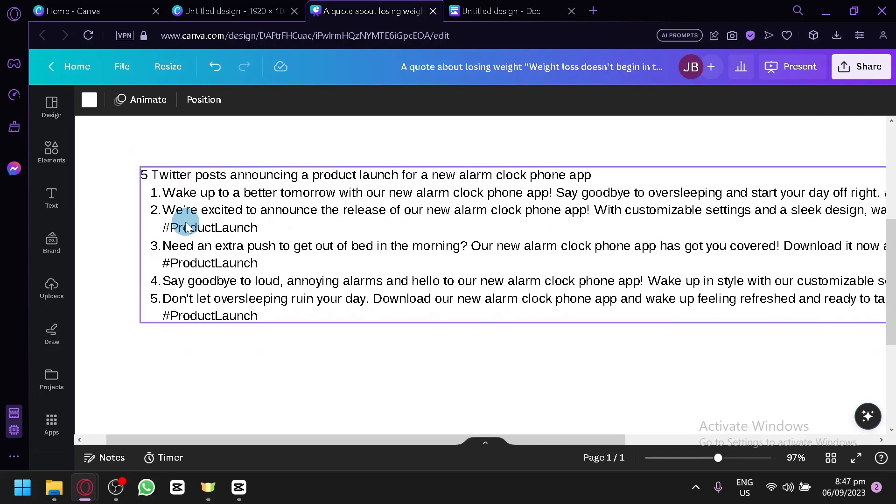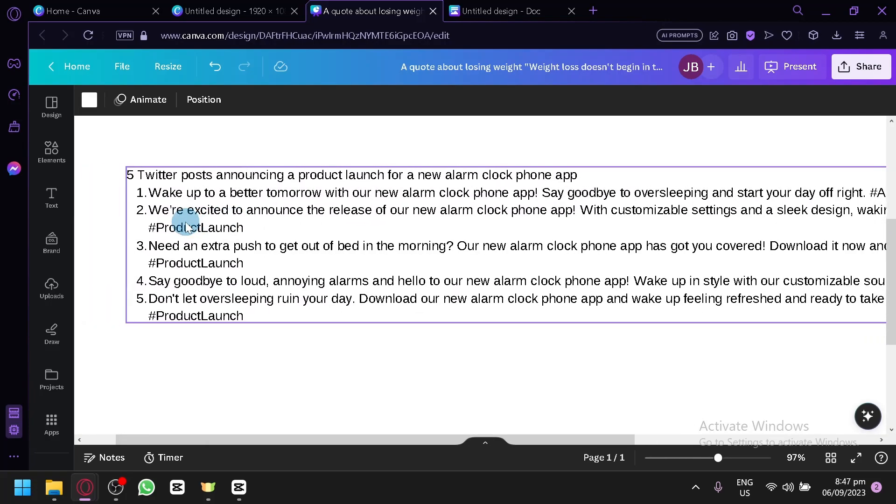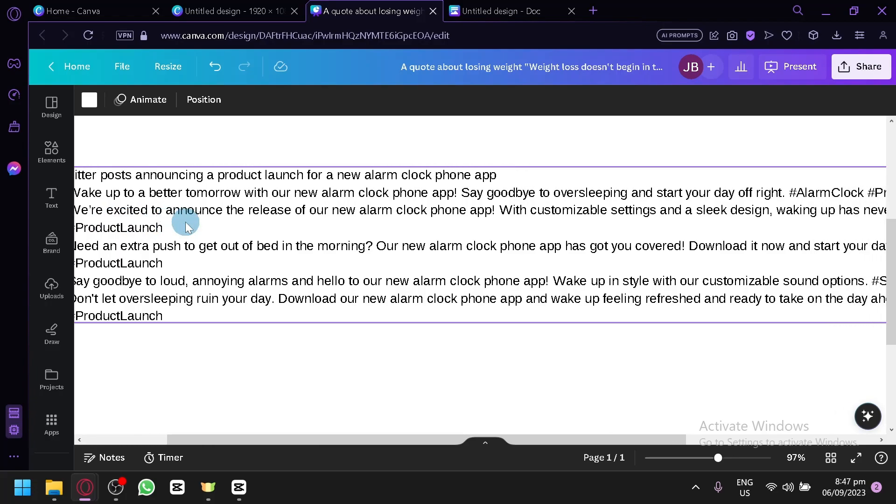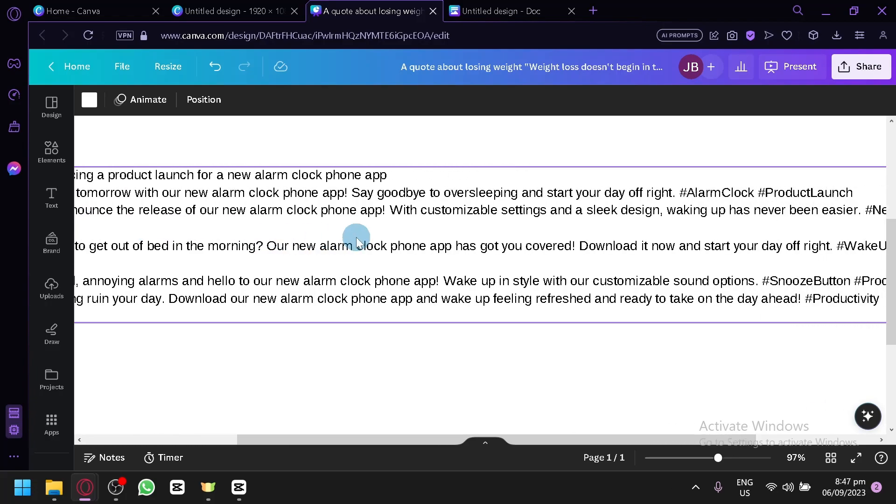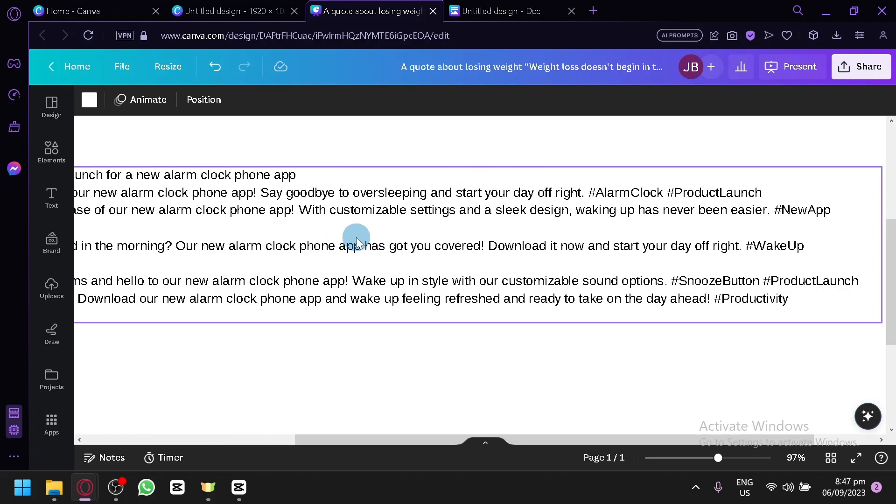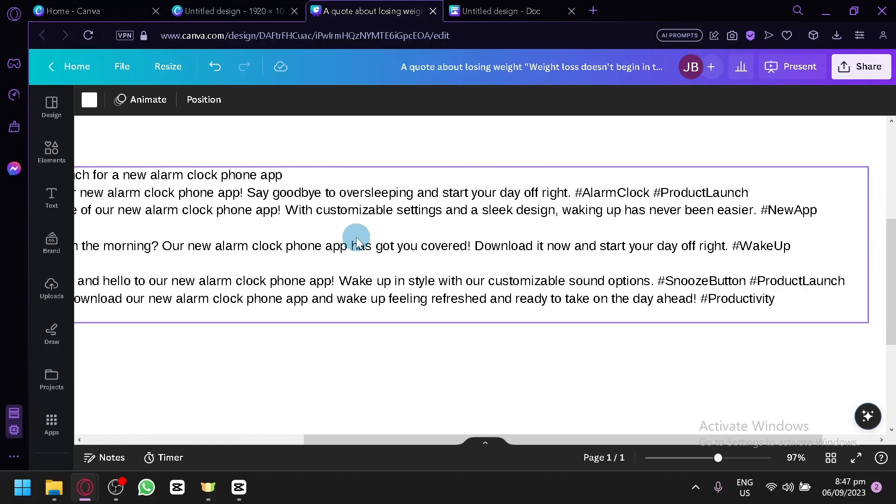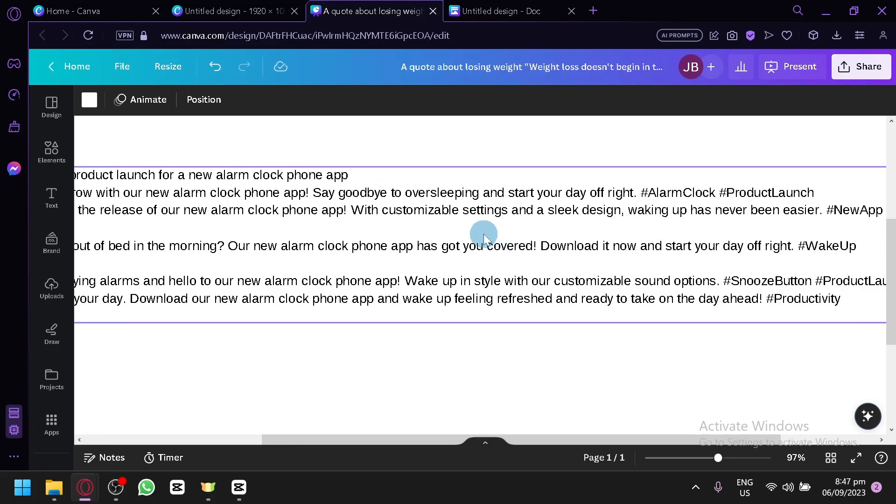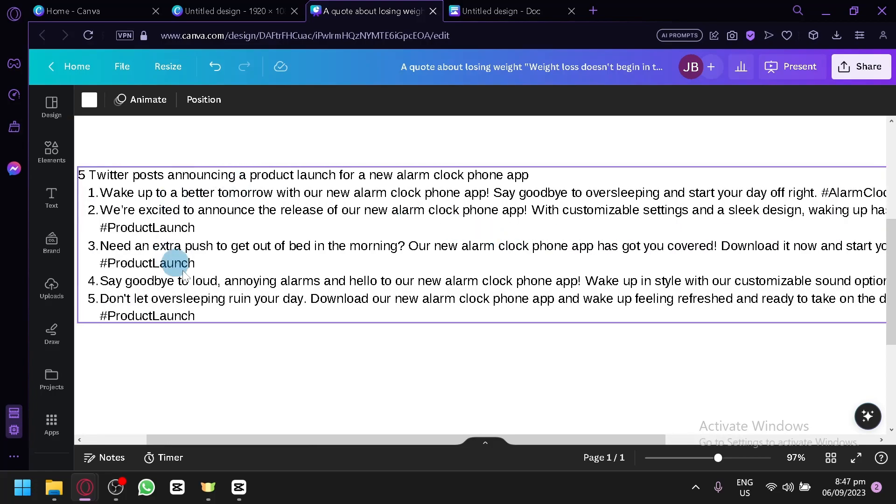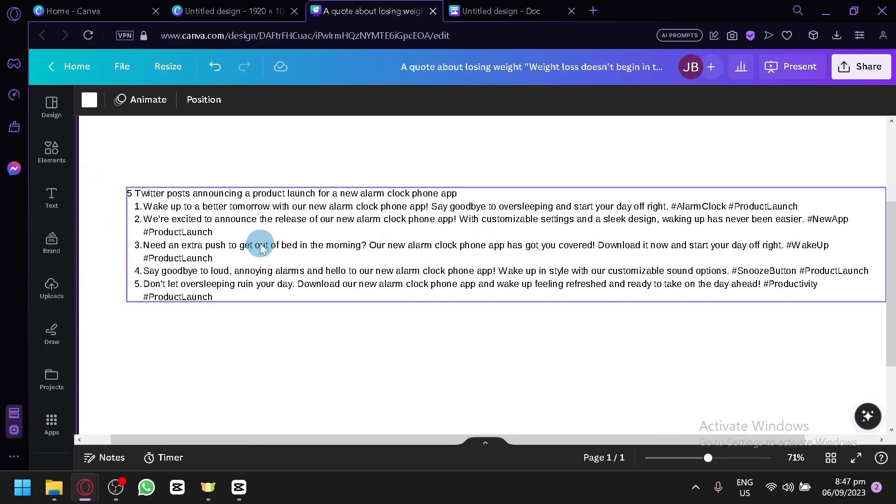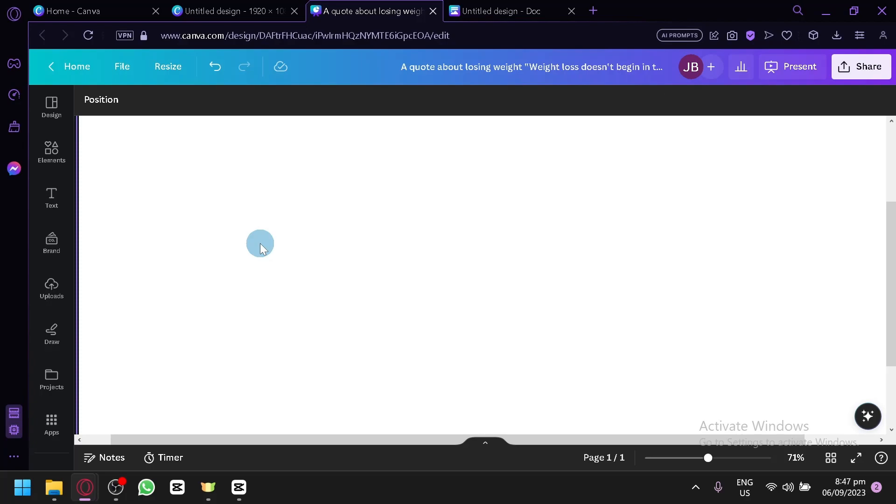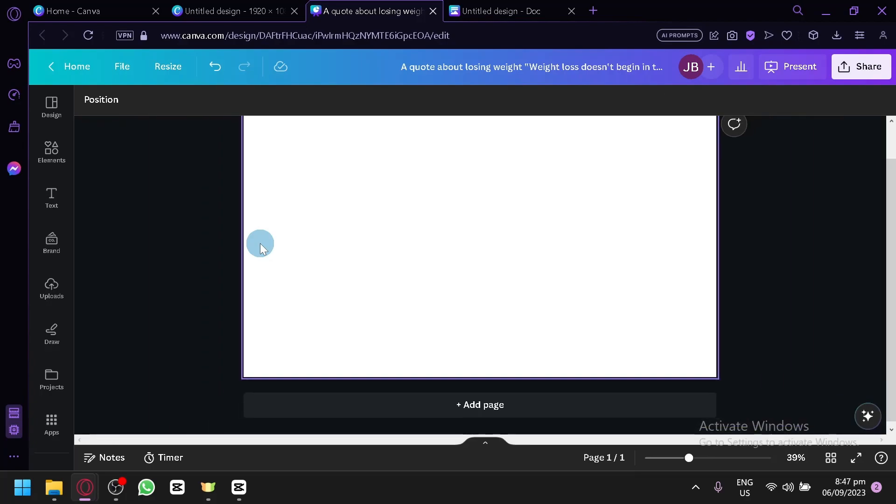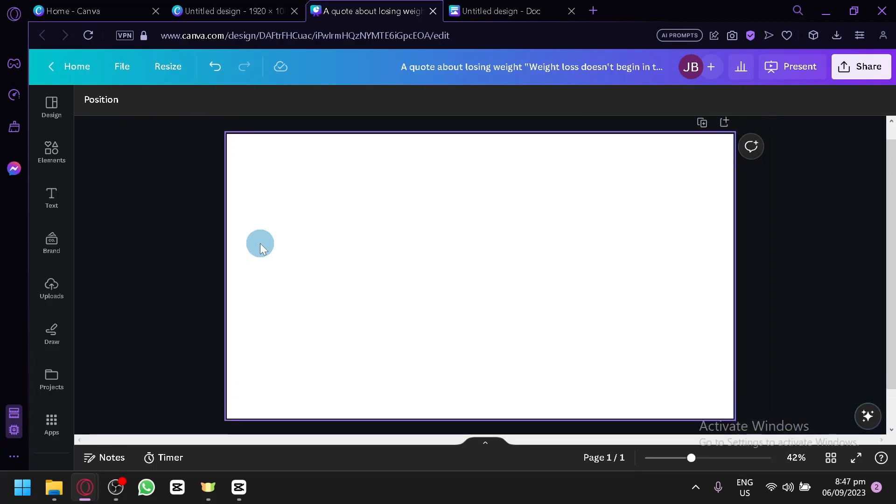Five Twitter posts announcing a product launch for a new alarm clock. Number one, wake up to a better tomorrow with our new alarm clock phone app. Say goodbye to oversleeping and start your day off right. And there's even hashtags and all of these options over here. It has a large potential and large capabilities on what type of information it will be able to produce.